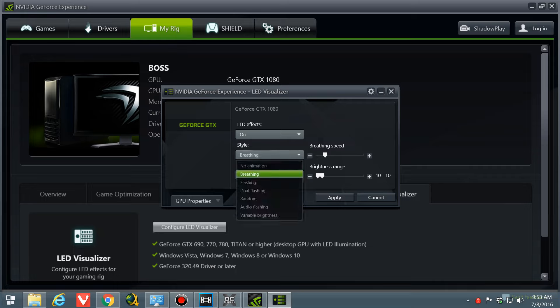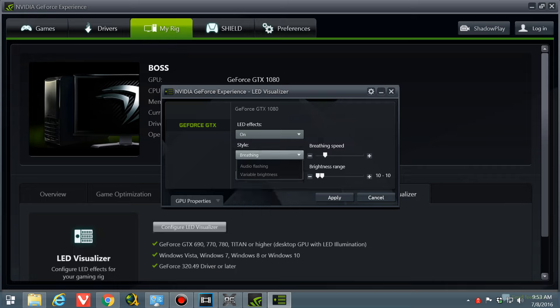Like I said, the style, there's breathing, flashing, and all that other stuff. So you can change that with the NVIDIA GeForce Experience software, but you cannot change the color.